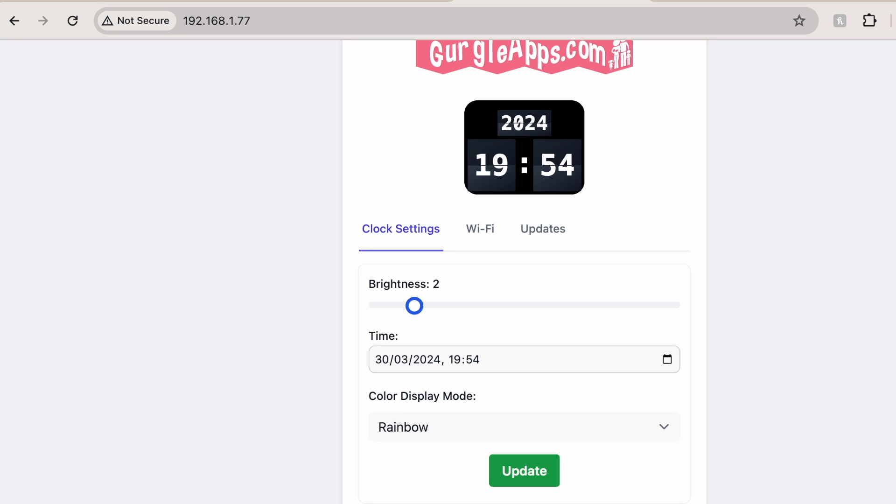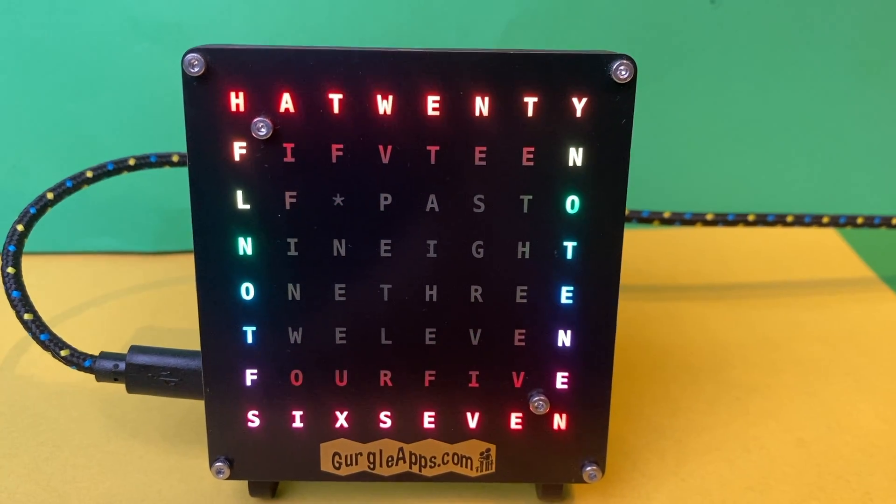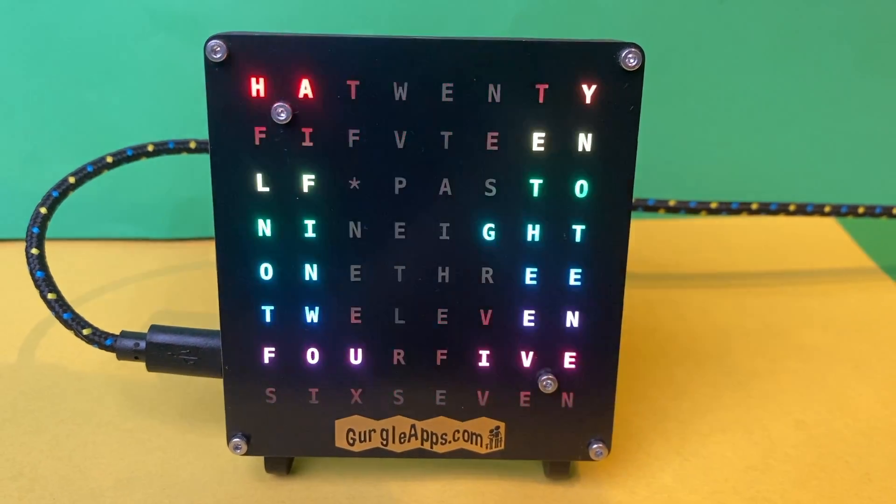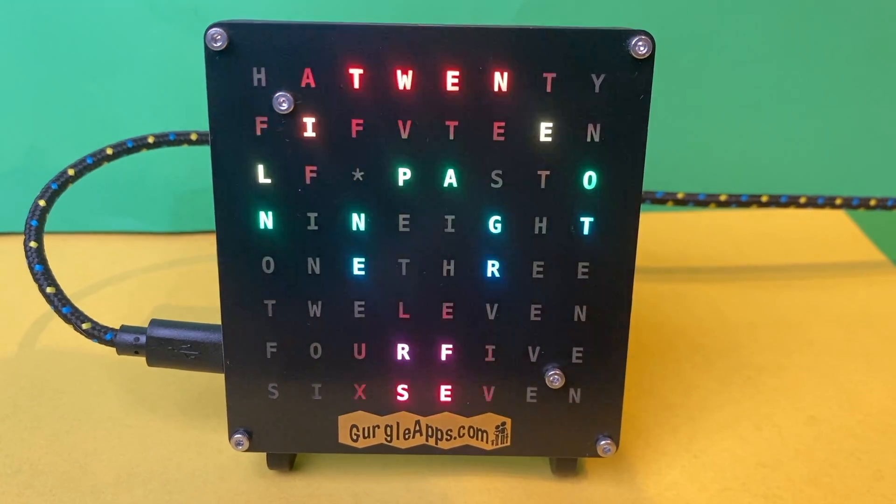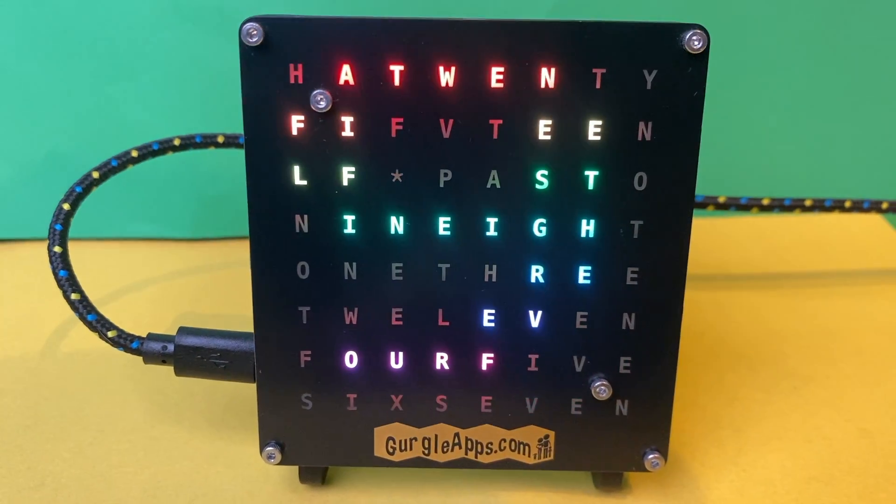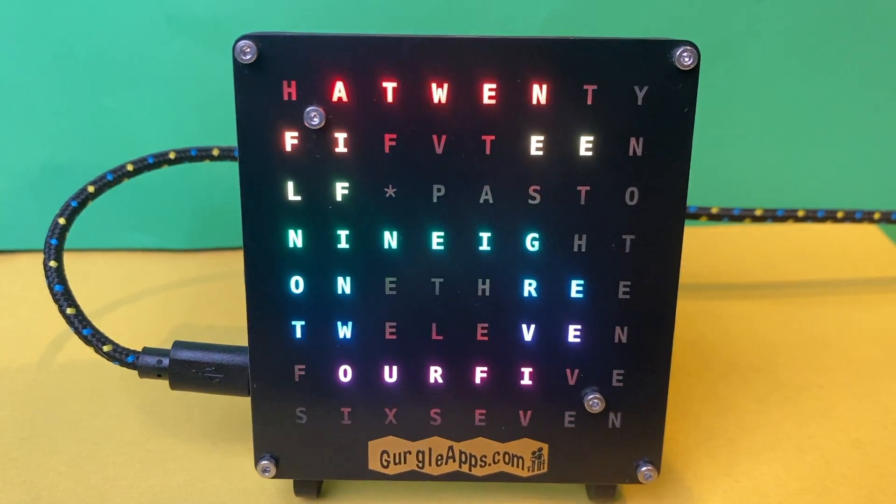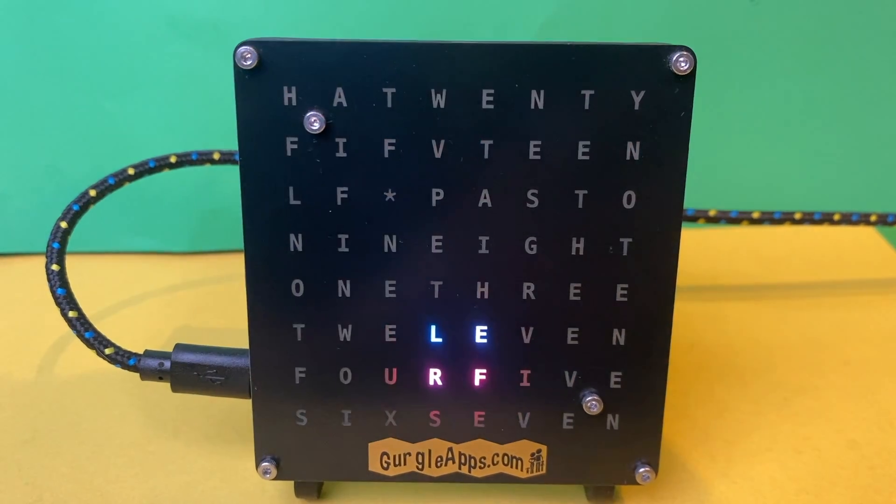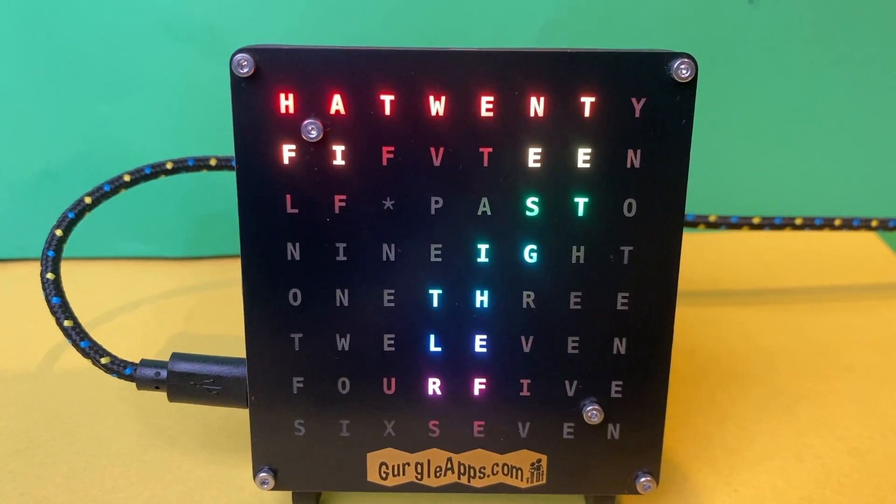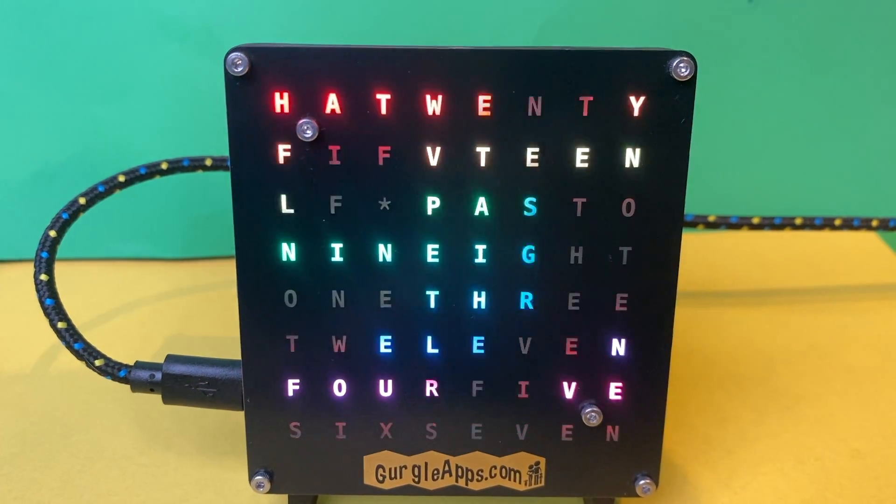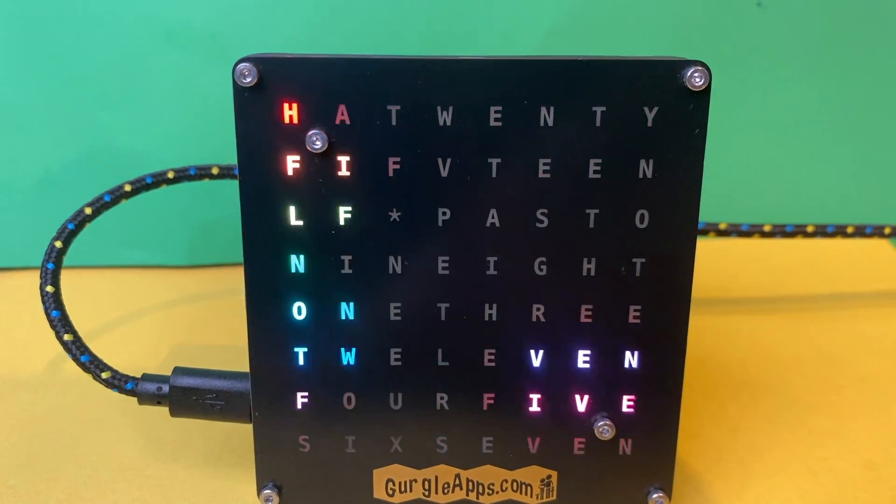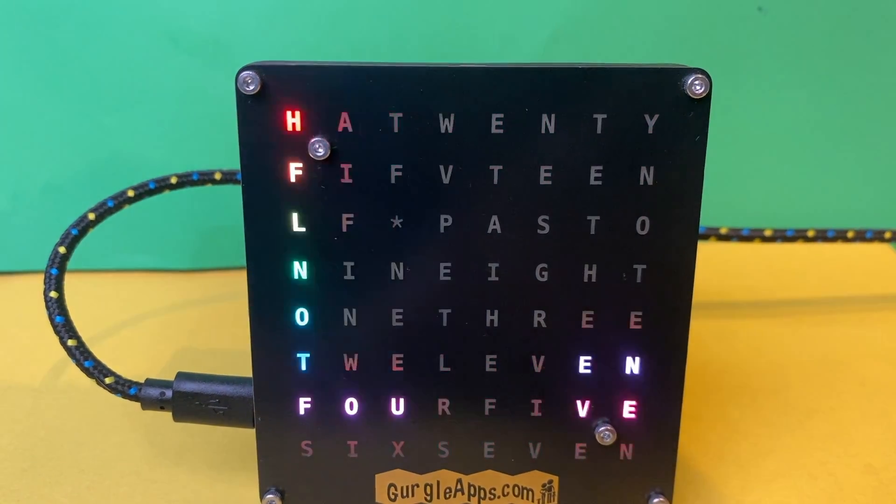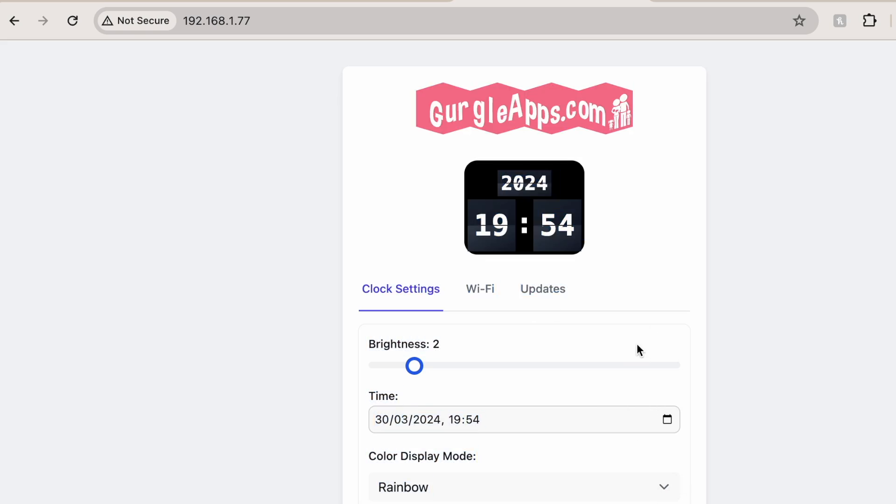Now, the IP address should stay the same when you unplug it and plug it back in. But if you can't remember it and you can't be bothered connecting to its network to find it, then when you first power on the word clock, some scrolling text appears and that's actually the IP address it's showing you. So you'll want to jot that down and then put it into your browser. So many ways you can find the IP address. But once you've got the IP address, just put it into your browser and you can control the word clock. And you are complete.